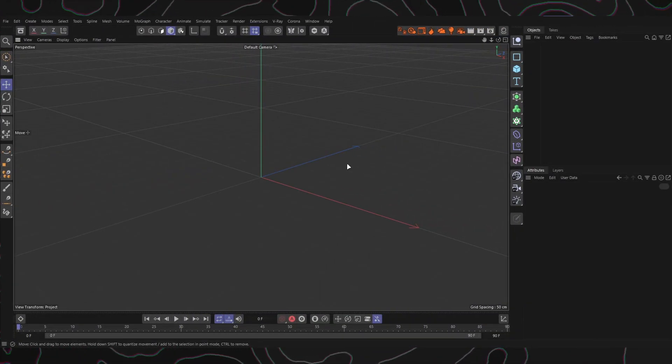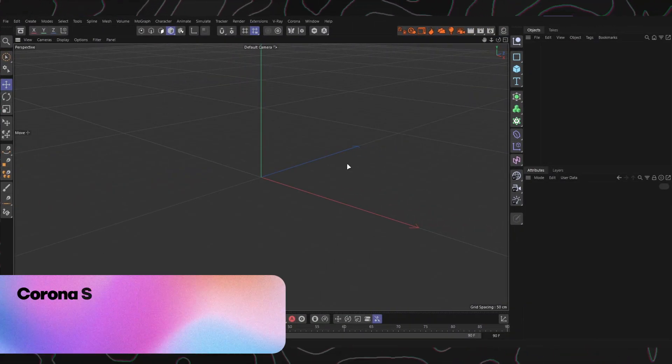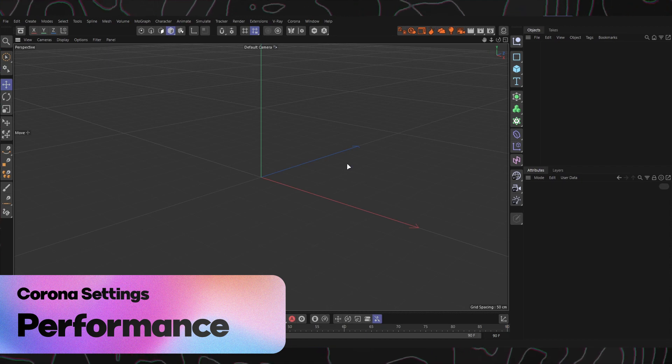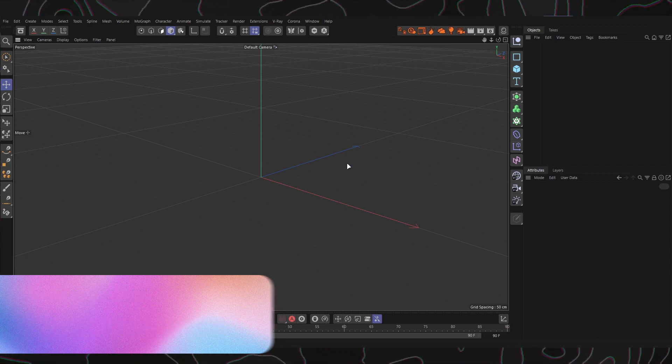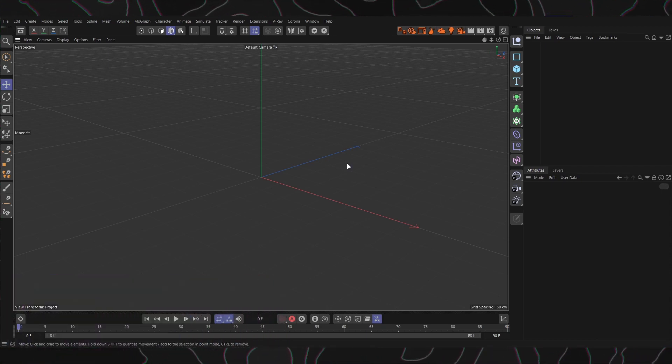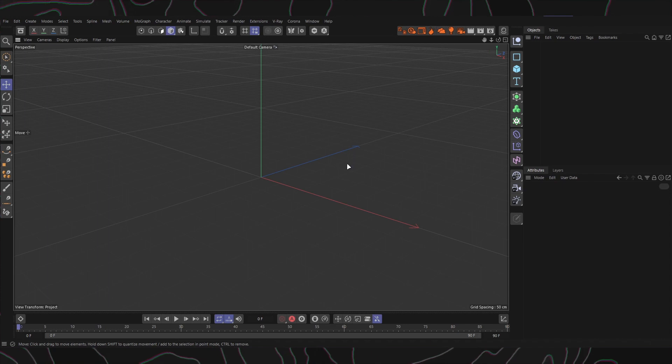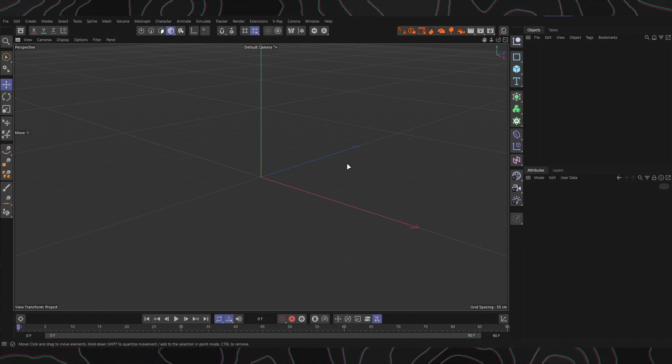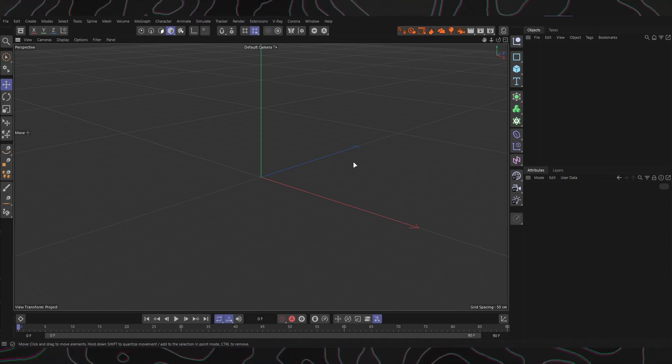Welcome to this video tutorial on Corona Render Engine's performance settings. In this tutorial, we will explore the various performance options available in the Corona Render Engine to help you optimize your rendering process. Let's dive in.